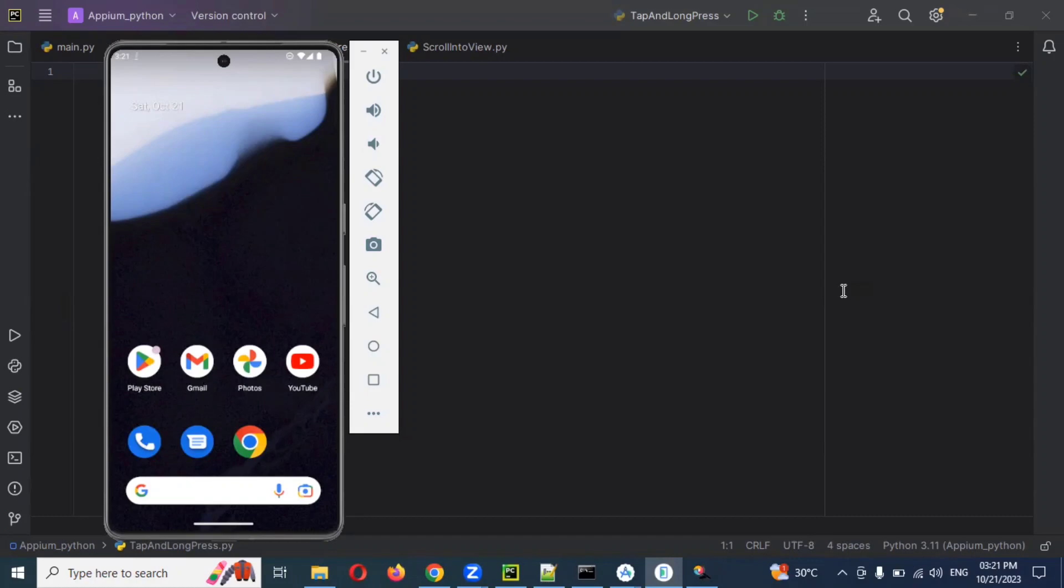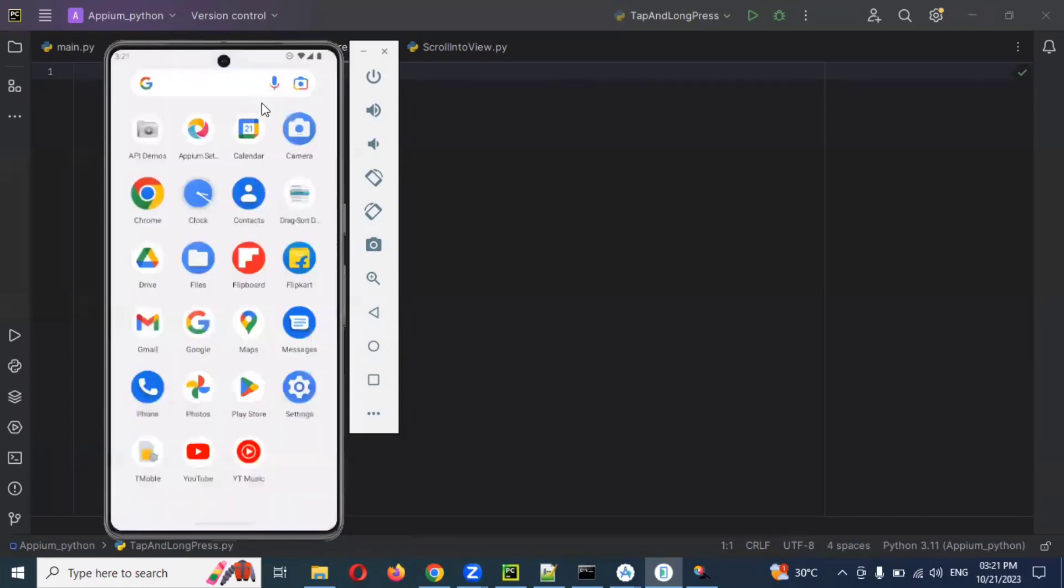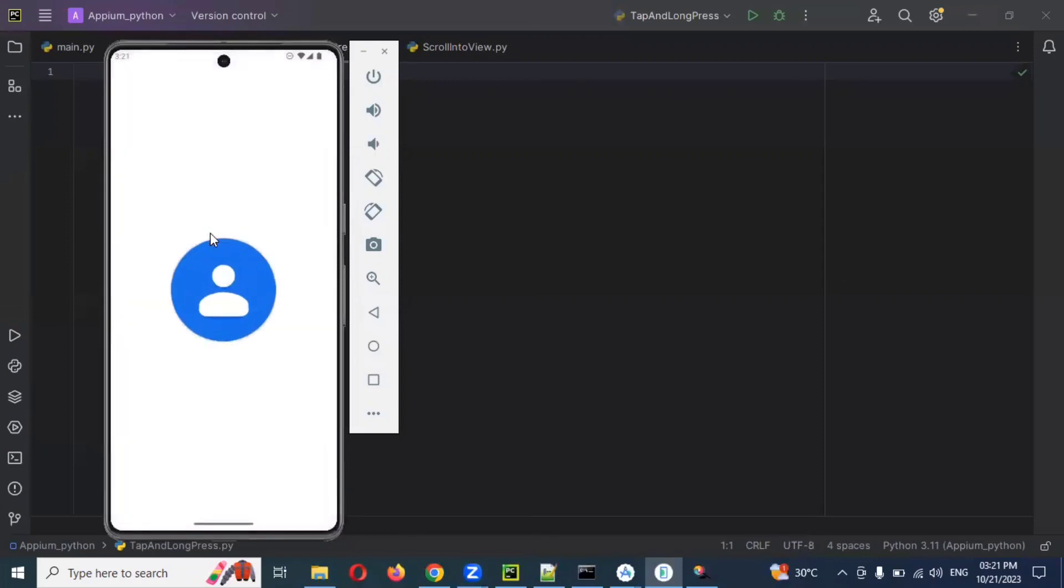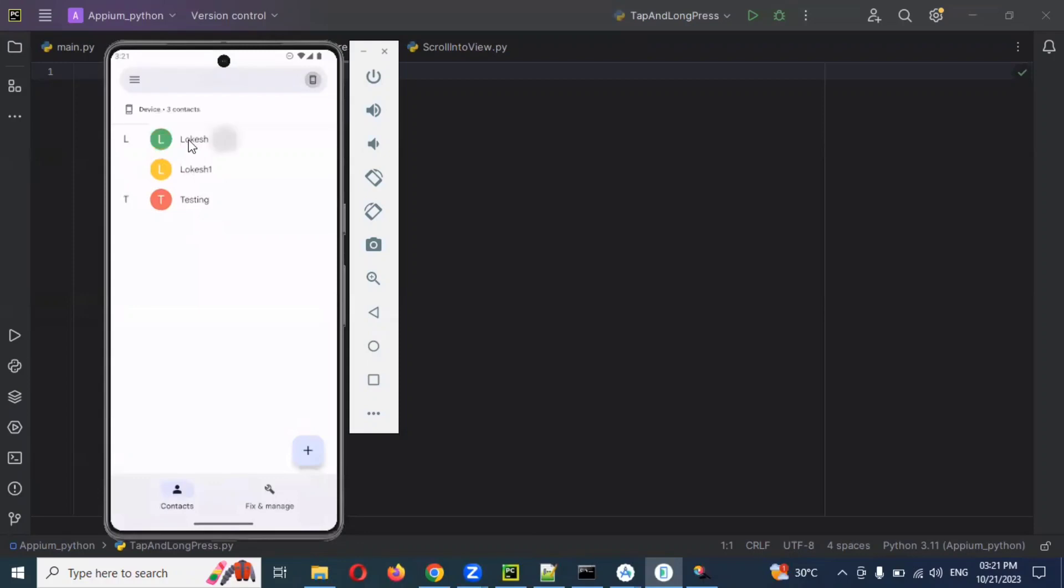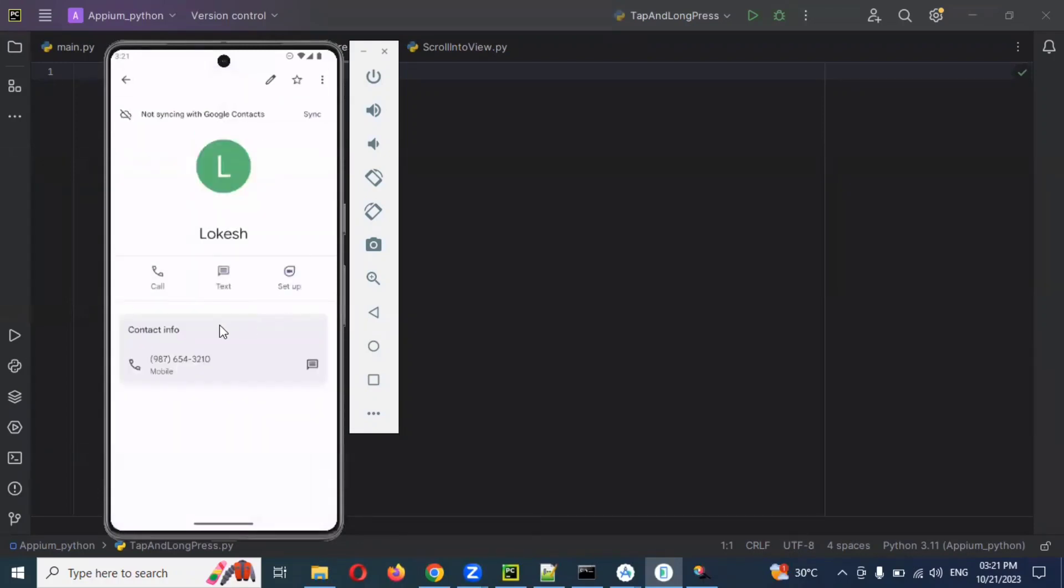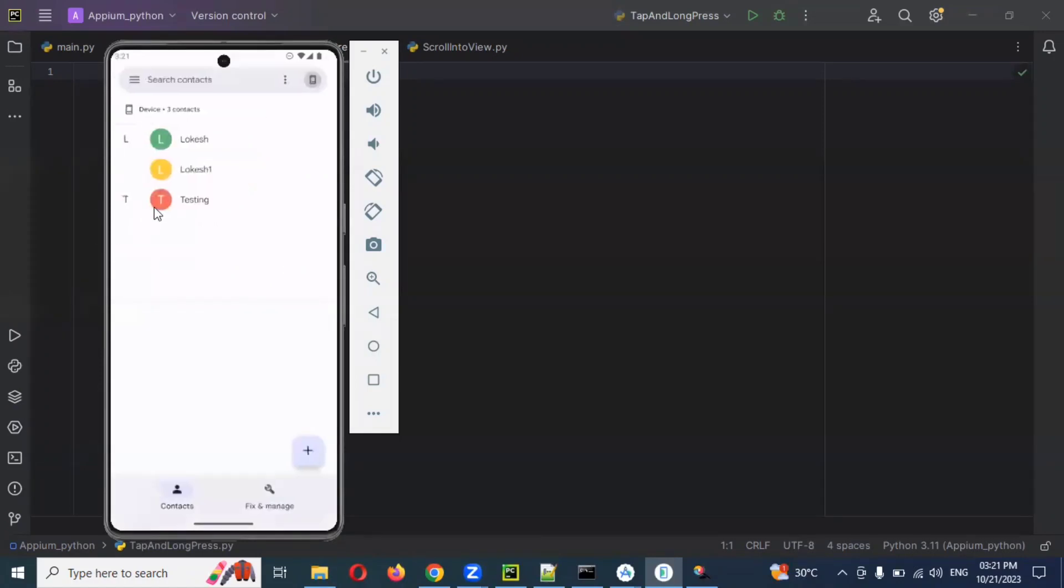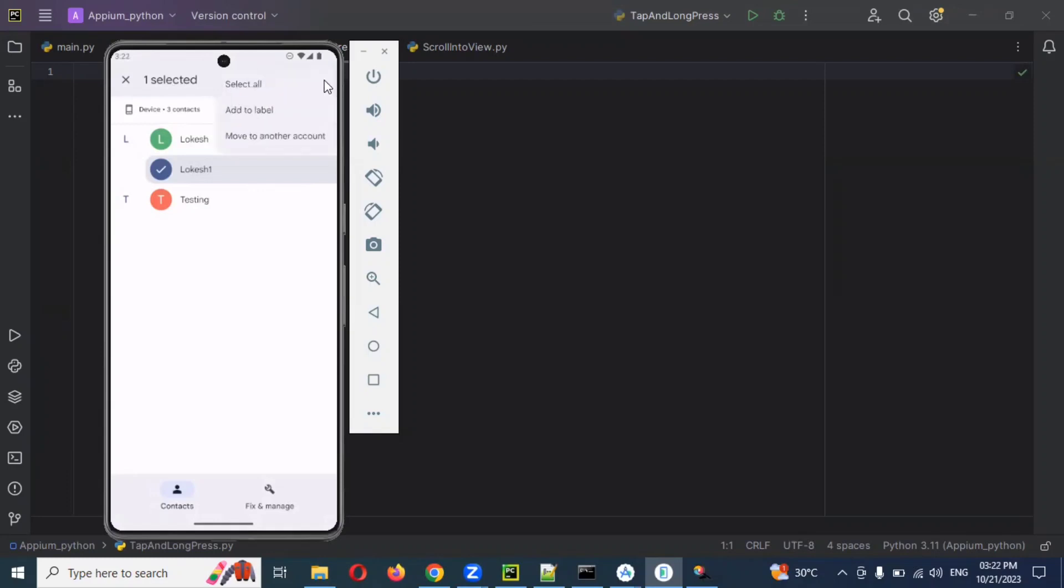What is touch and tap? I'm going to show you a simple example using contacts. If I use single touch, it will open this particular edit box. If I use long press, it will give a tick mark, delete, and the selected option with these three dots. How we can do these particular actions, touch and long press?